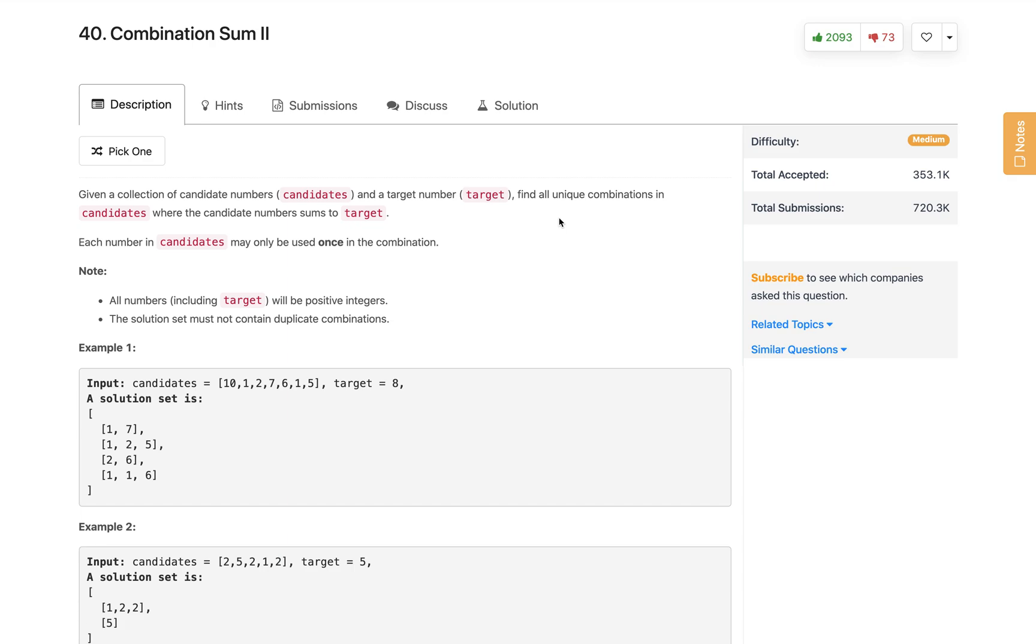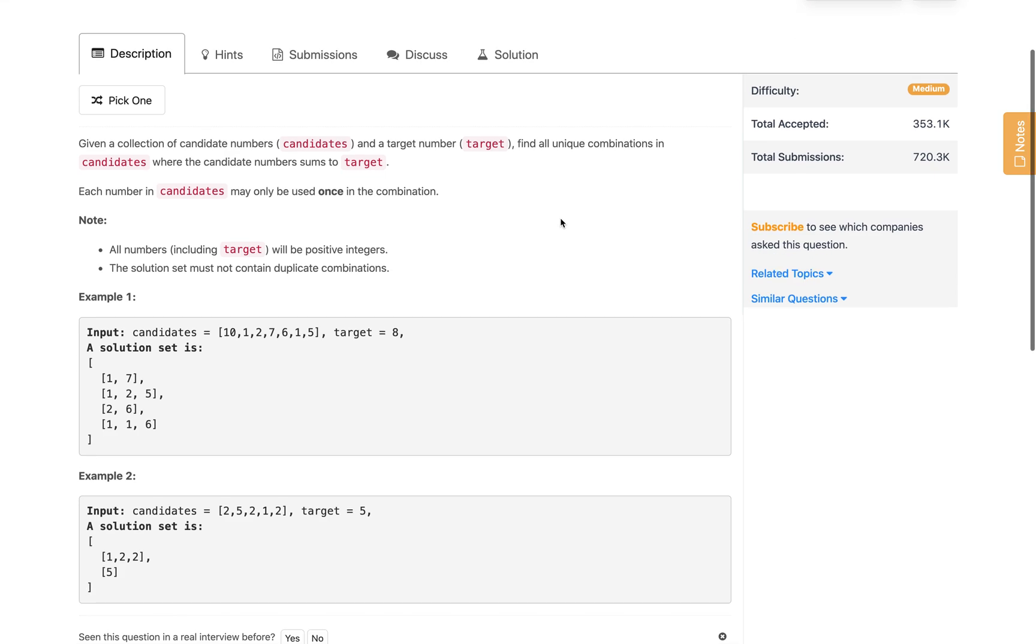Hi everyone, welcome to my channel. Let's solve the problem Combination Sum II. This is the second problem of the combination sum series. I already have videos on Combination Sum and Combination Sum III. If you haven't solved the Combination Sum problem before attempting this, I recommend solving that first because it will make this problem easier. There are little changes compared to that problem.